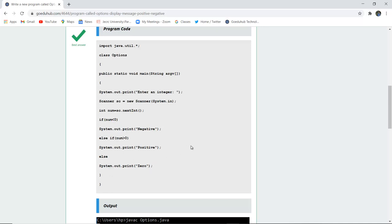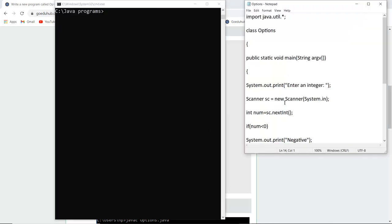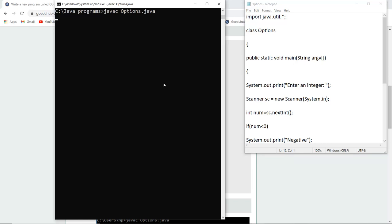So let us execute this program and see how we can determine whether a number is negative, positive or zero. So here you can see that I have written the program and saved my file as options.java. Now firstly what I'm going to do is compile my file options.java and if there are any errors then it will be displayed.